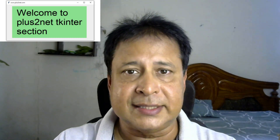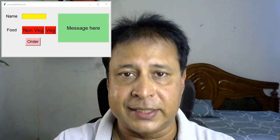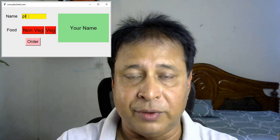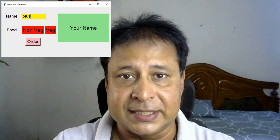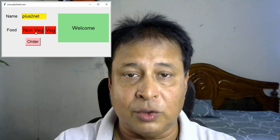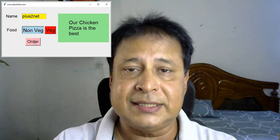Take this example of a form where the user enters their name. Once the name is entered we give a welcome message, then based on the type of food selected we give more information on the food item, and similarly at the end when the order is placed we give a thanks message. All these messages we use the Message widget to communicate.